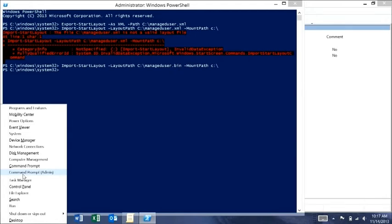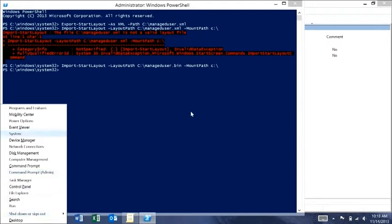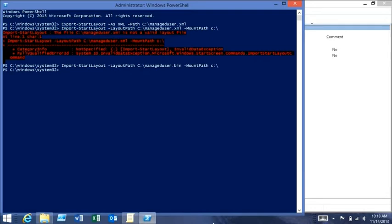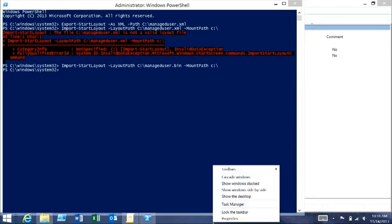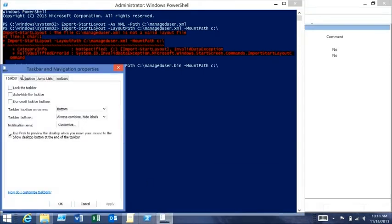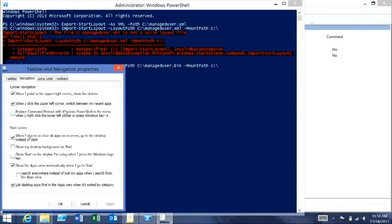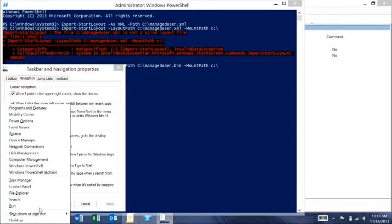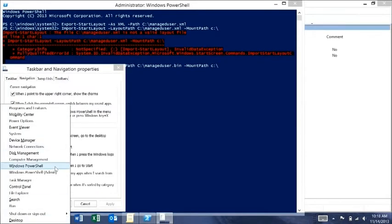I'm not a command prompt guy anymore — I like PowerShell. Under Properties, you can set it to go straight to PowerShell, replacing the command prompt. If we apply that and press Windows+X — which is another way to get to it — you'll see you can get straight into the PowerShell command prompt.